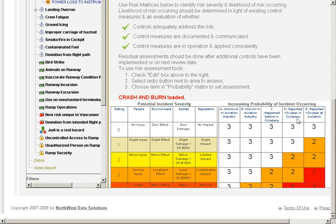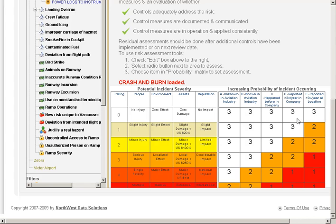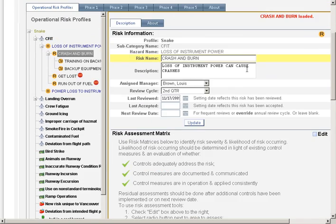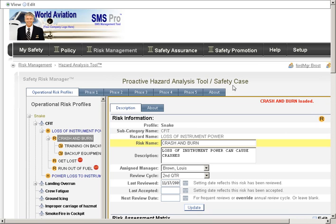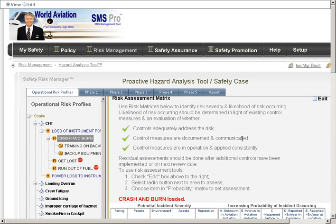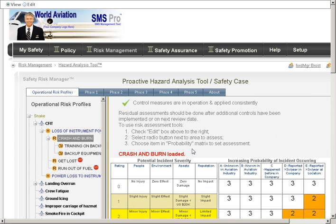Hi, my name is Chris Howell and I'm providing an overview of SMS Pro's key features. We're looking at the Estimate Pro's Proactive Hazard Analysis tool. This is just a high-level review of the tool — it is a complex module. The Proactive Hazard Analysis tool is not expected to be used by organizations within their first year of implementing SMS Pro, and again, this is an advanced topic.